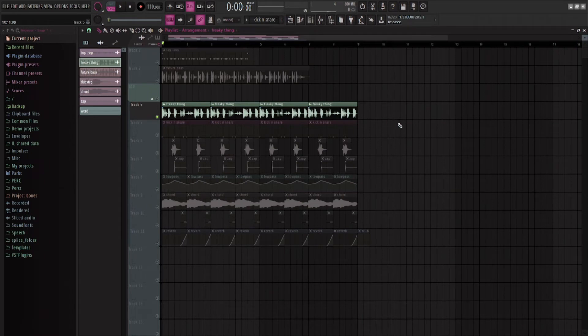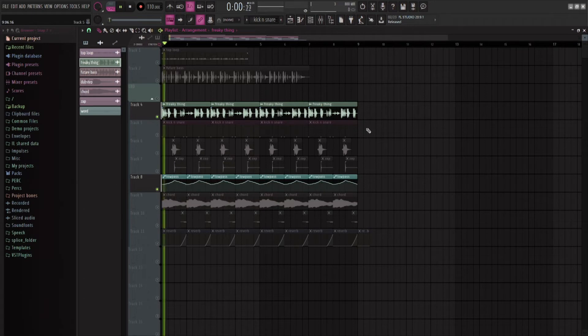And then we have the main course, probably what everyone was here for. This funky little sound.